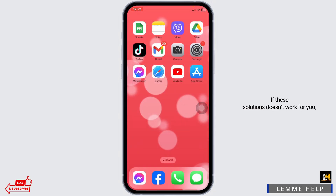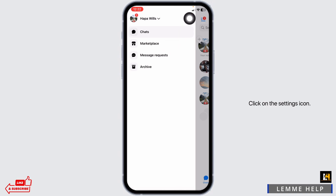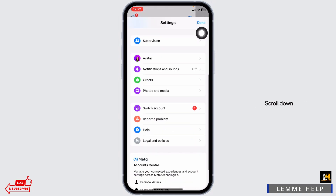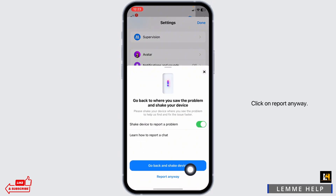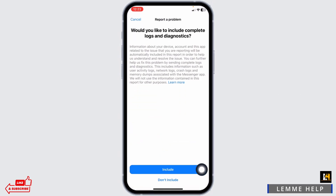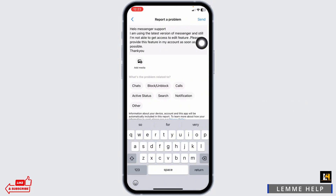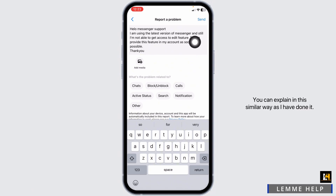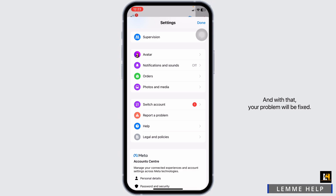If these solutions don't work for you, what you can do is open your Messenger. At the top left corner, you will find 3 bars — click on it. Click on the settings icon and scroll down. Over here, you will find the option of report a problem. Click on it, then click on report anyway, then click on don't include. Now, briefly explain your problem. Once you explain it, you can send it — you can explain in a similar way as shown. Click on send. Within 24 hours, Messenger will get back to you and your problem will be fixed.